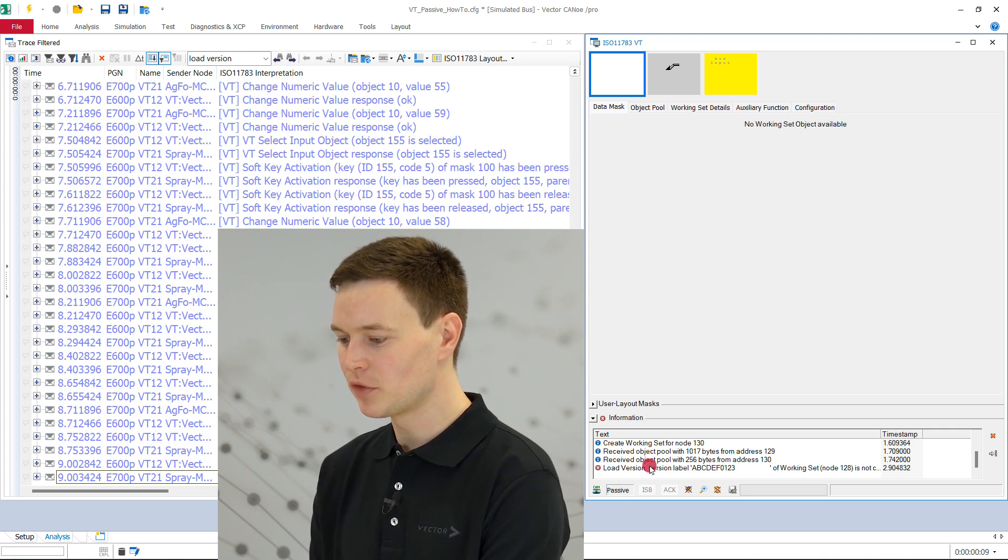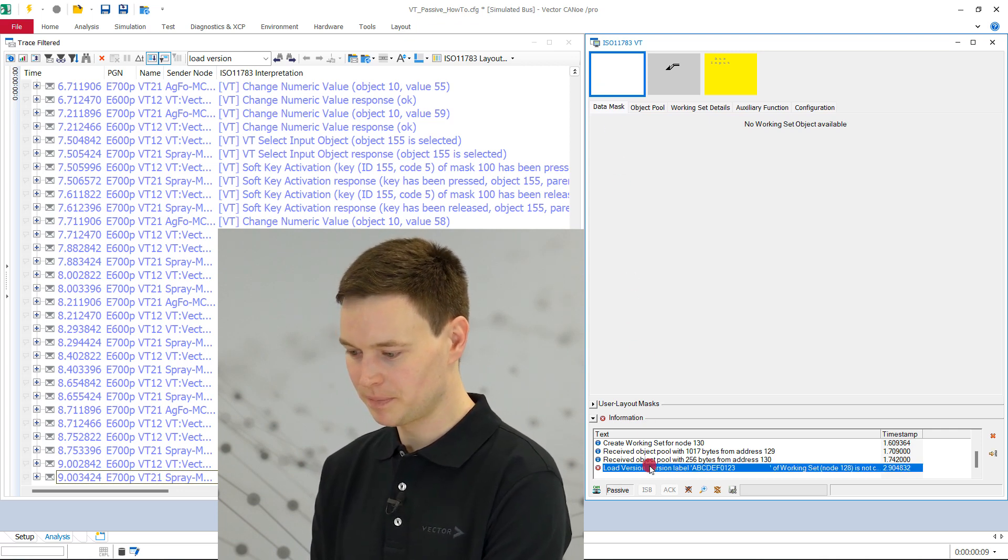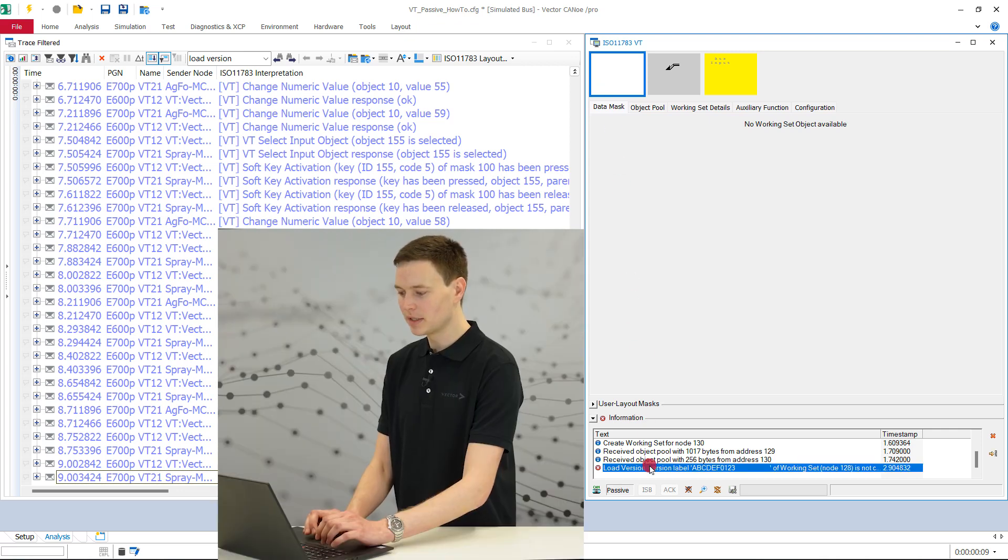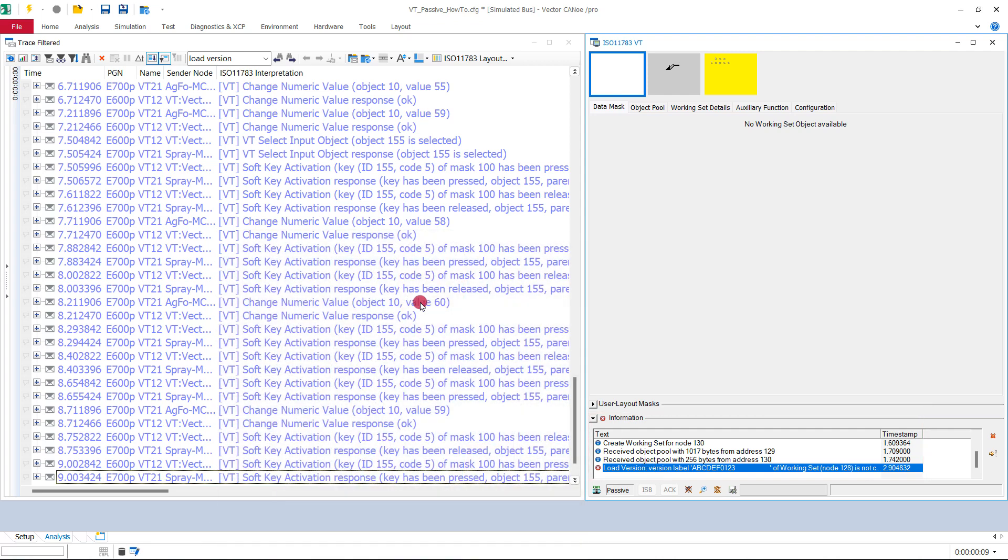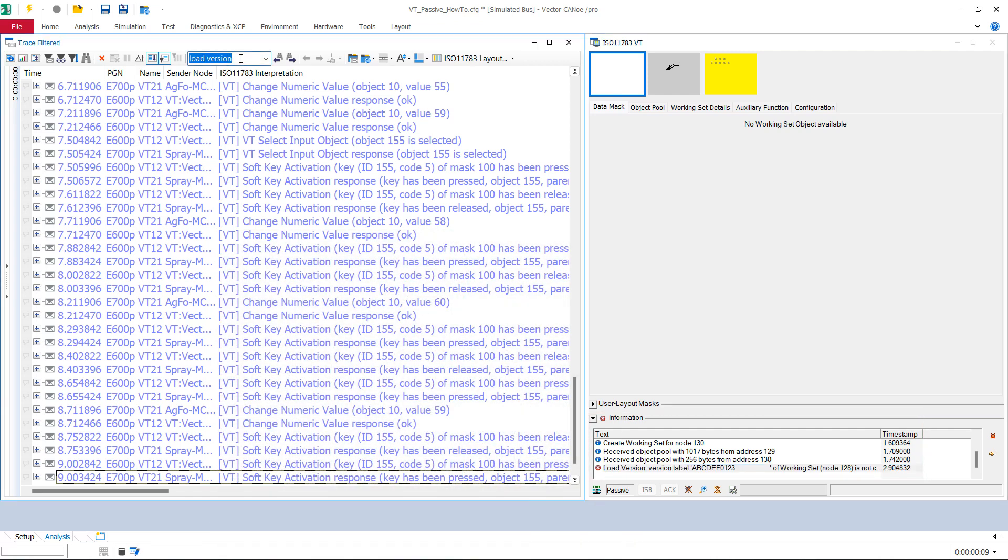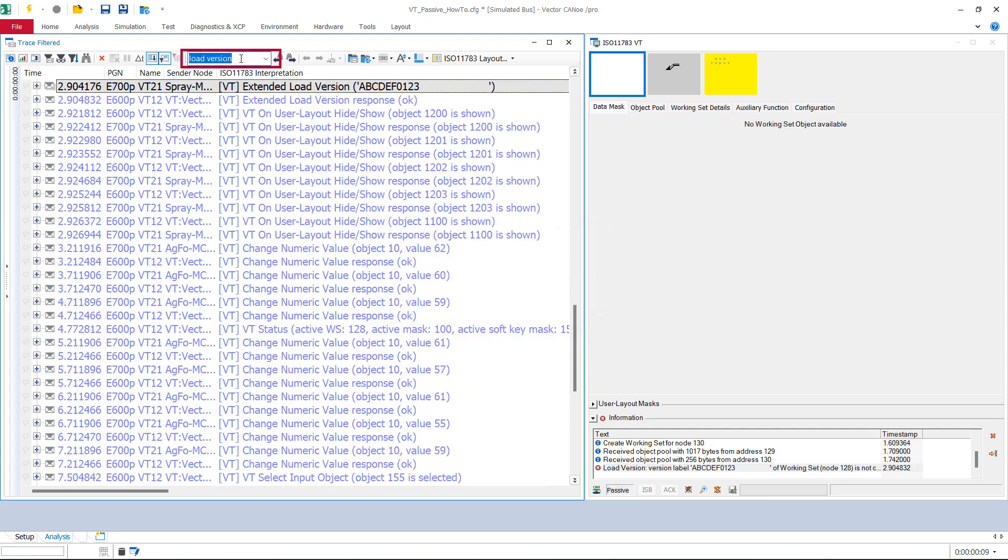The version label can be taken from the corresponding load version command. Simply locate the load version command in the information panel in the virtual terminal. Alternatively, you can locate it in the trace window by either using a column filter or searching for load version in the search bar.